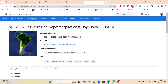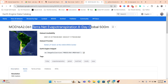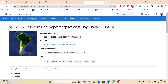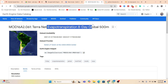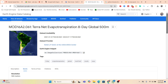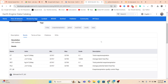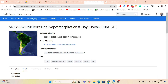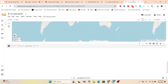This is the dataset — the TERRA net evapotranspiration 8-day global. It's an ET dataset, meaning total evapotranspiration. I want to use this dataset in Python, and further I want to make a map or other analyses. So first of all, I want to import this dataset in Python.